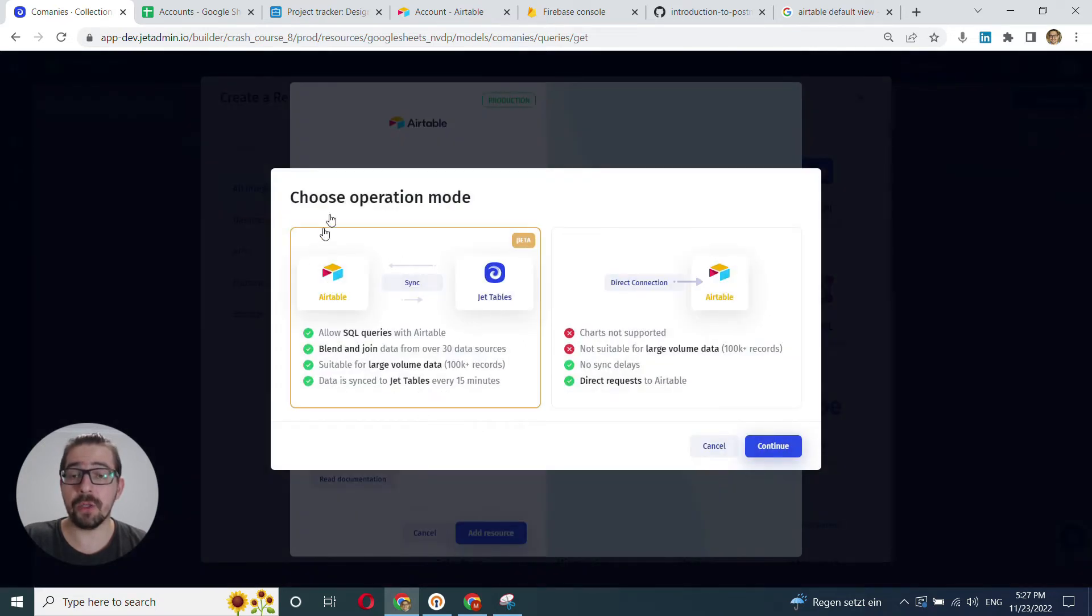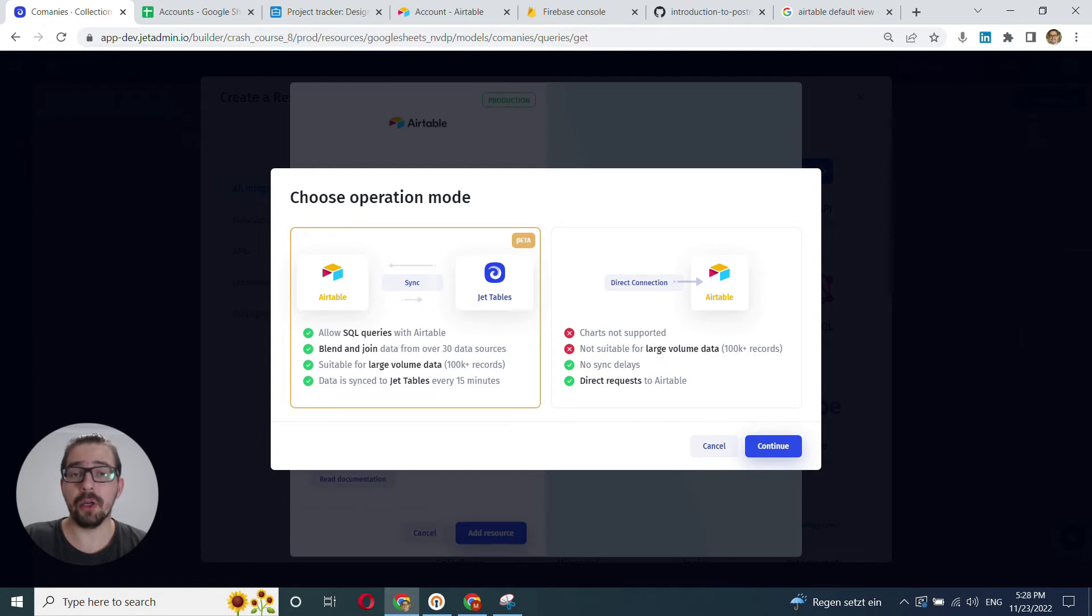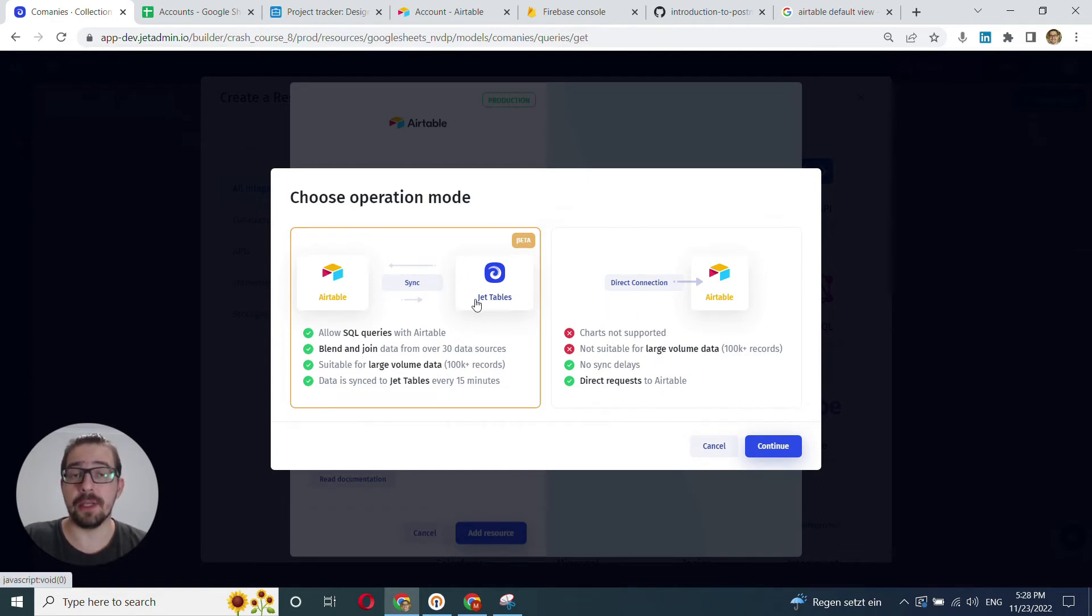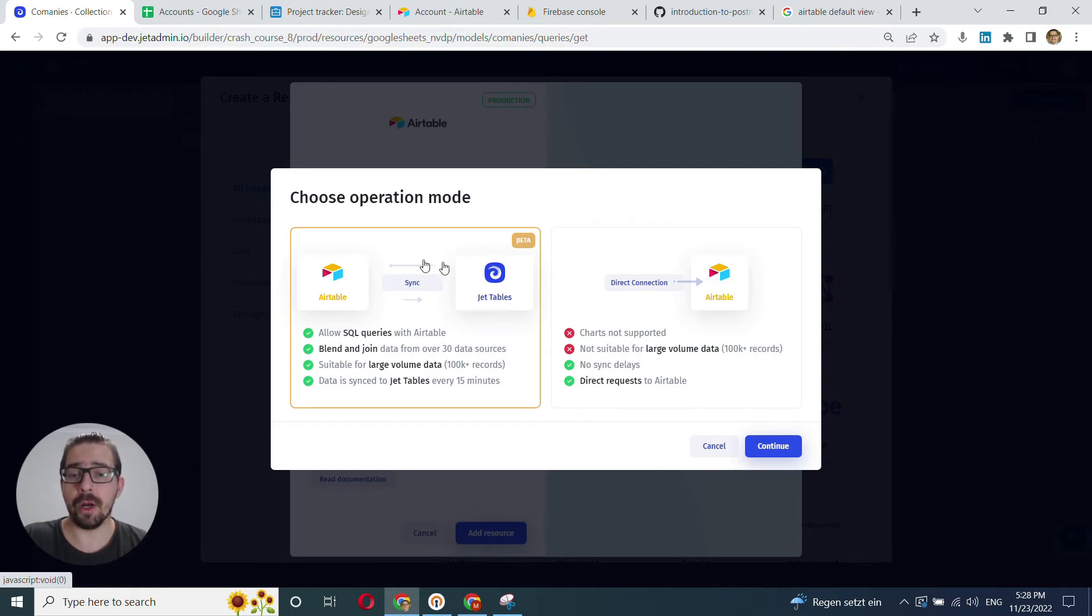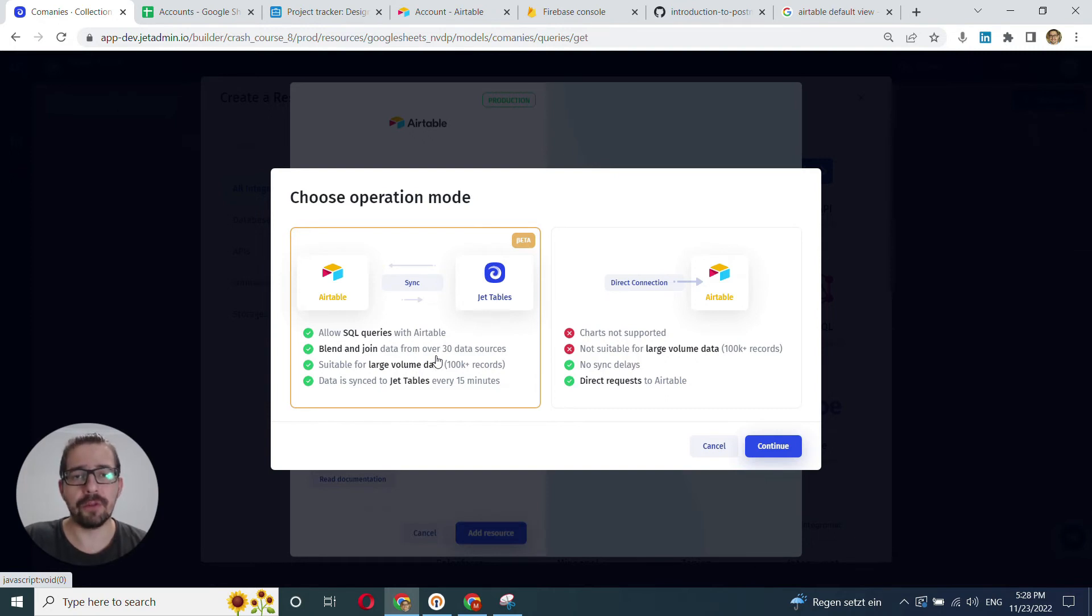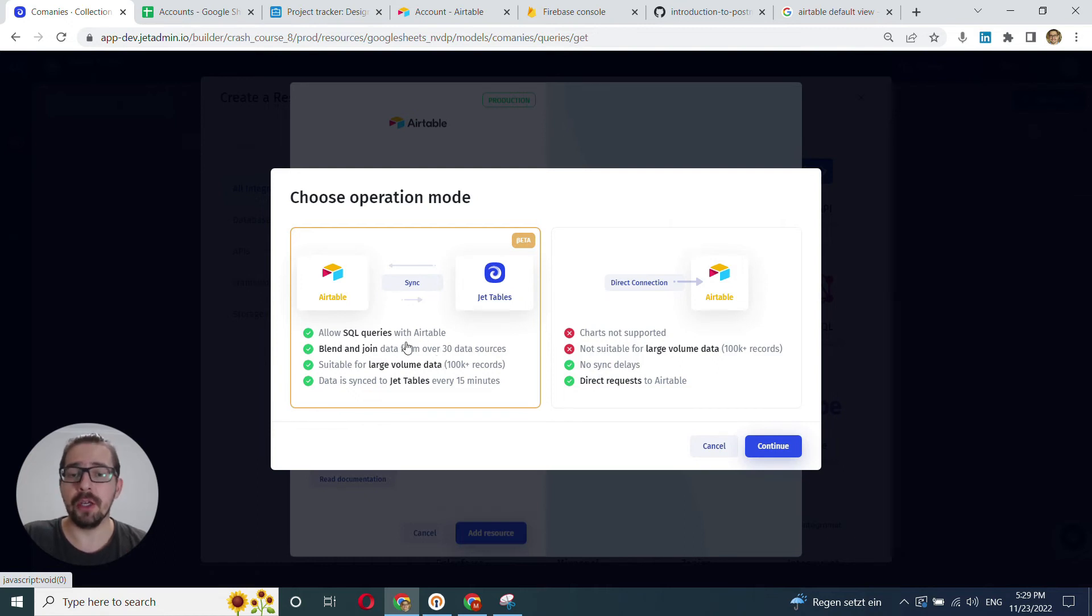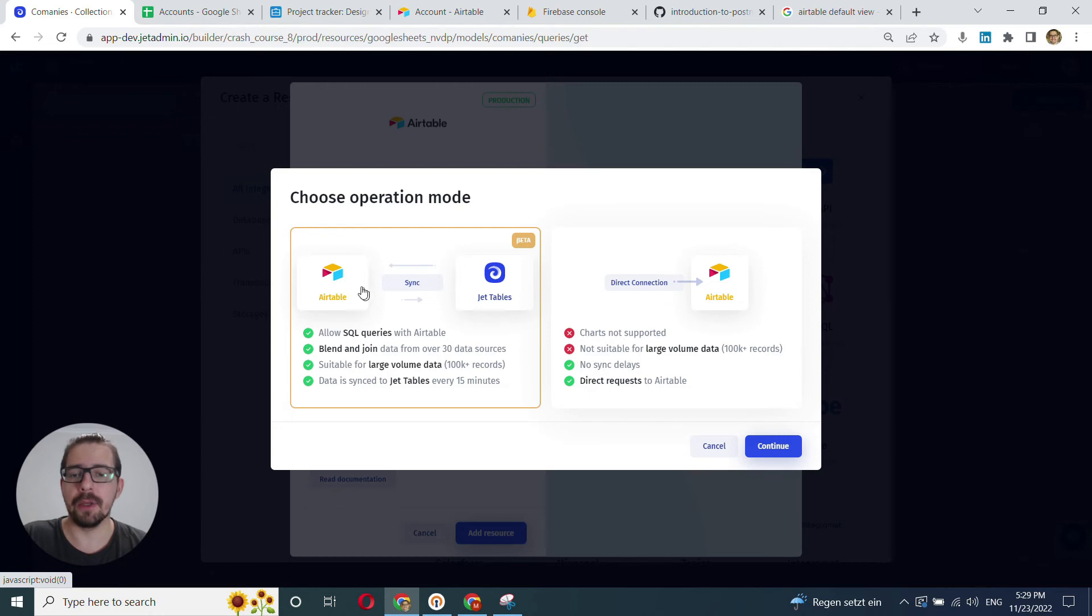And once again, we have our mode prompt. If you want to learn more about each mode, refer to the dedicated video. And this video will just highlight one important point here is that if you want to create graphs or charts in JetAdmin with Airtable, you have to go with sync because direct connection does not allow it. So we'll go with sync.